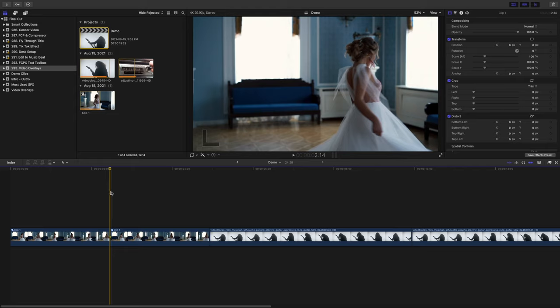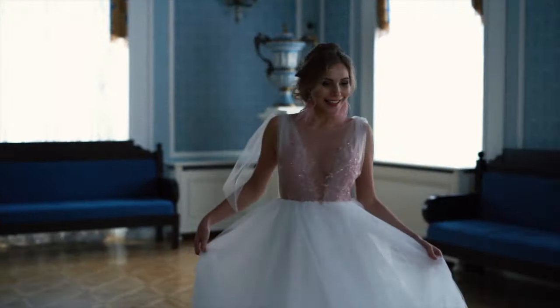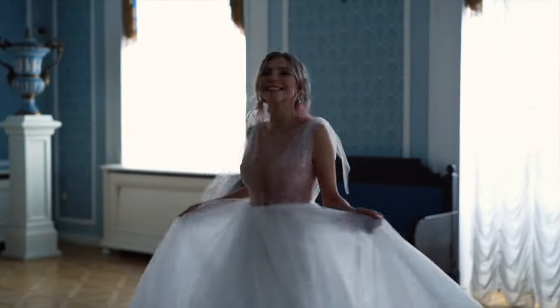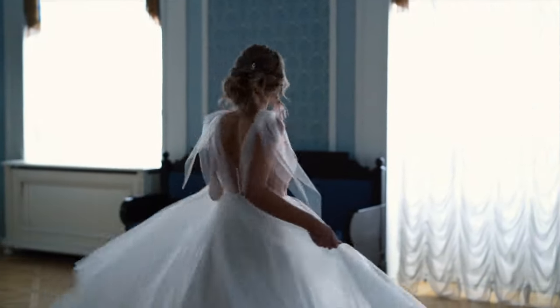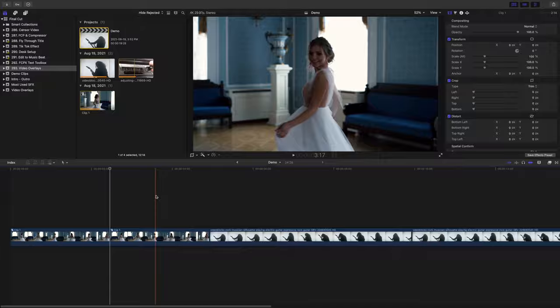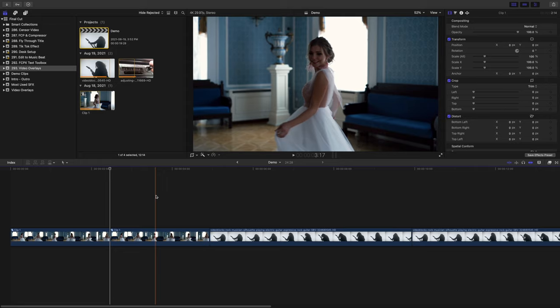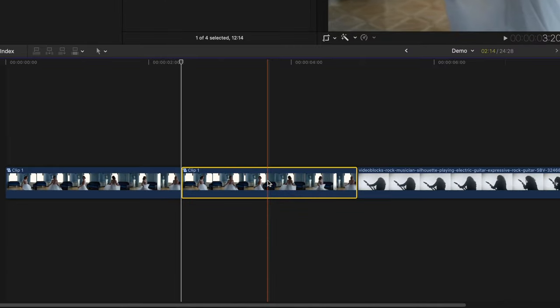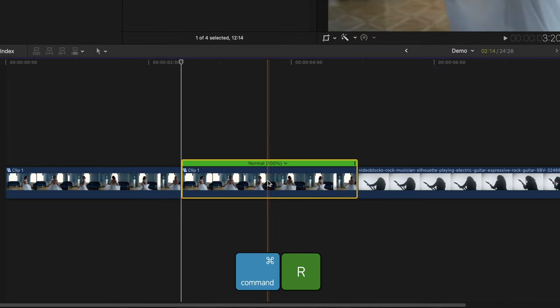The clip I have for my demo was filmed at 120 frames per second, so in a 30 frame per second timeline, we can slow it all the way down to 25%. Select the clip and use the keyboard shortcut command R to bring up the retime menu.